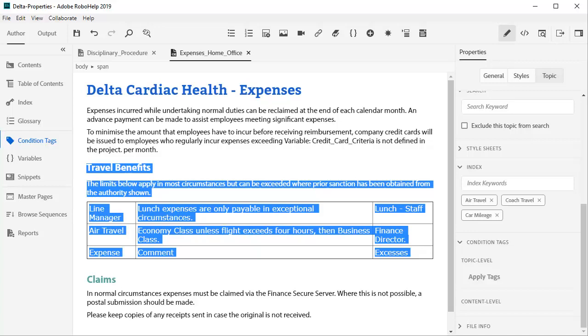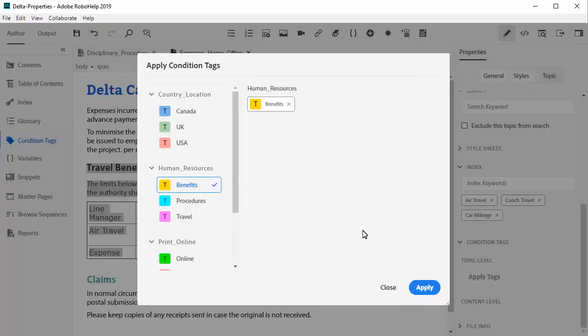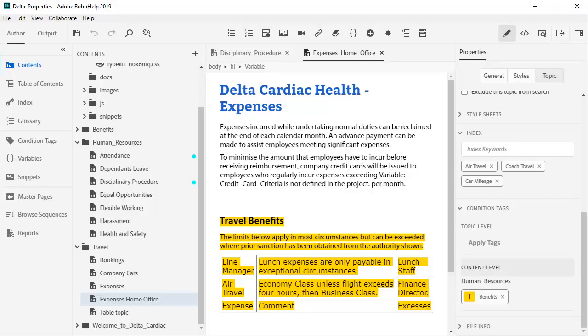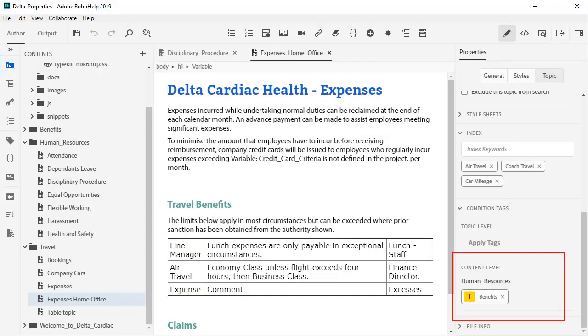Next, we would like to apply a condition tag on a section of content. Just select it and apply topic level or content level tags. You can turn off the color code for a cleaner look.